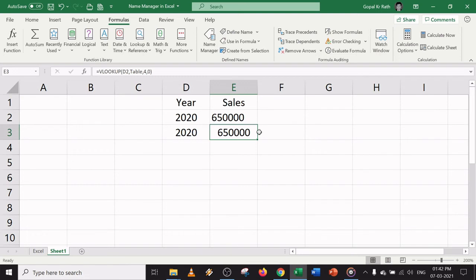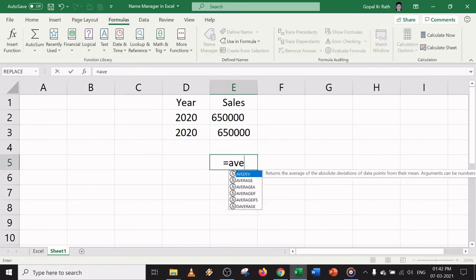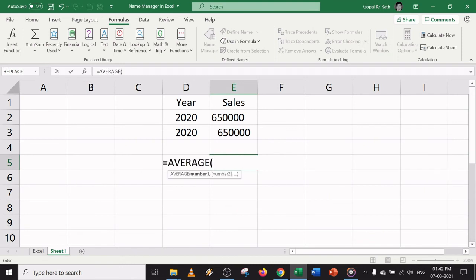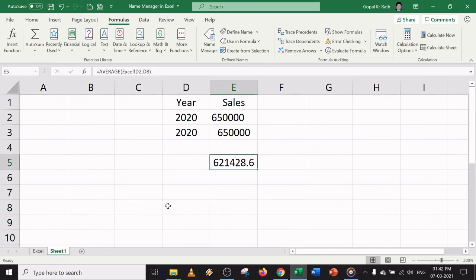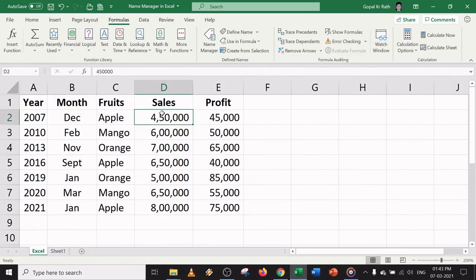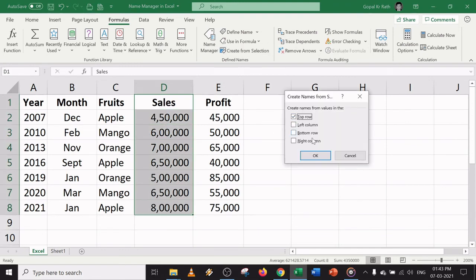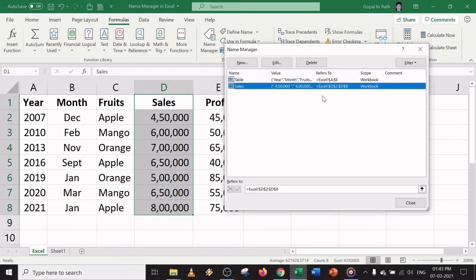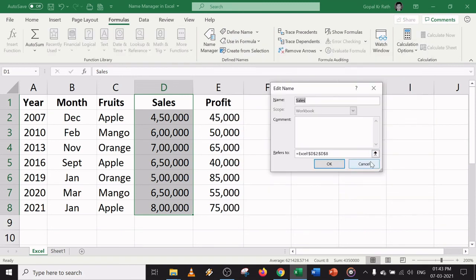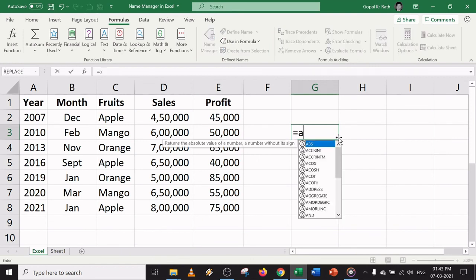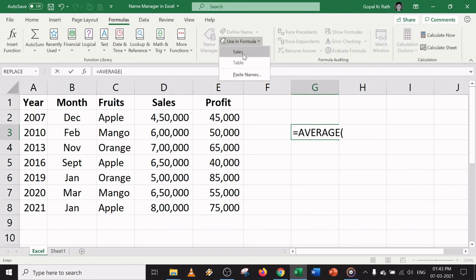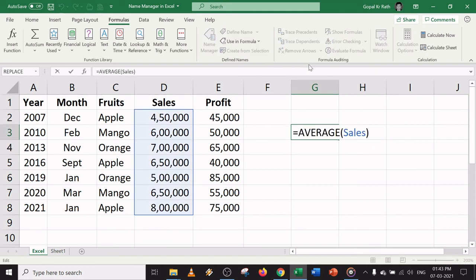Let's say you want another example — calculating an average. Normally you would type AVERAGE and manually select the cell range. But now let's give a name to the sales column: select the data, use Create from Selection with Top Row, and hit Enter. The Name Manager shows it's already created automatically — the header is used as the name by default. You can modify it by clicking Edit. Then for the AVERAGE formula, just use the named range from Formulas and close the bracket.